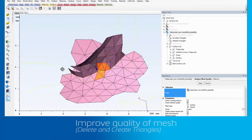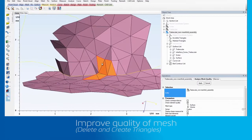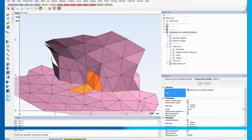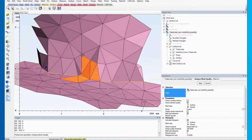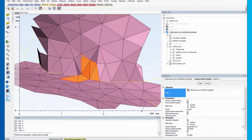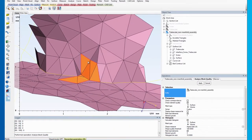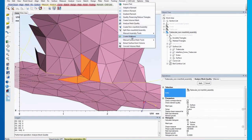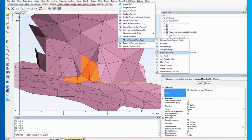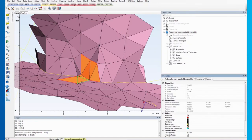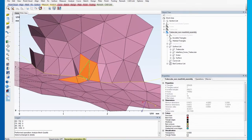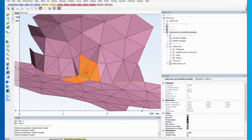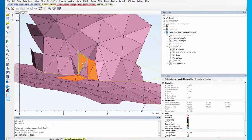Here, you will see that the triangles are marked again. Now, we can proceed with fixing the problematic area. Often, some neighboring triangles will need to be deleted as well, to make sure that the fix is complete.